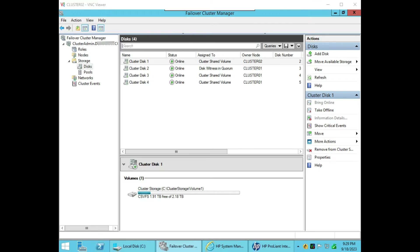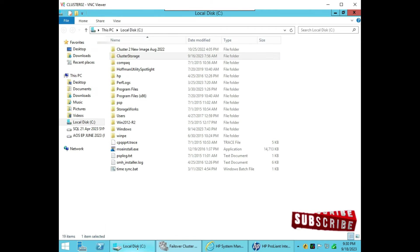Hi friends, welcome to my channel. Today we are going to start with a new video: how to add storage to a two-node cluster. This is a two-node cluster and you can see in storage there are four disks available, and we are going to add another fifth disk. To verify, we will go to C drive.